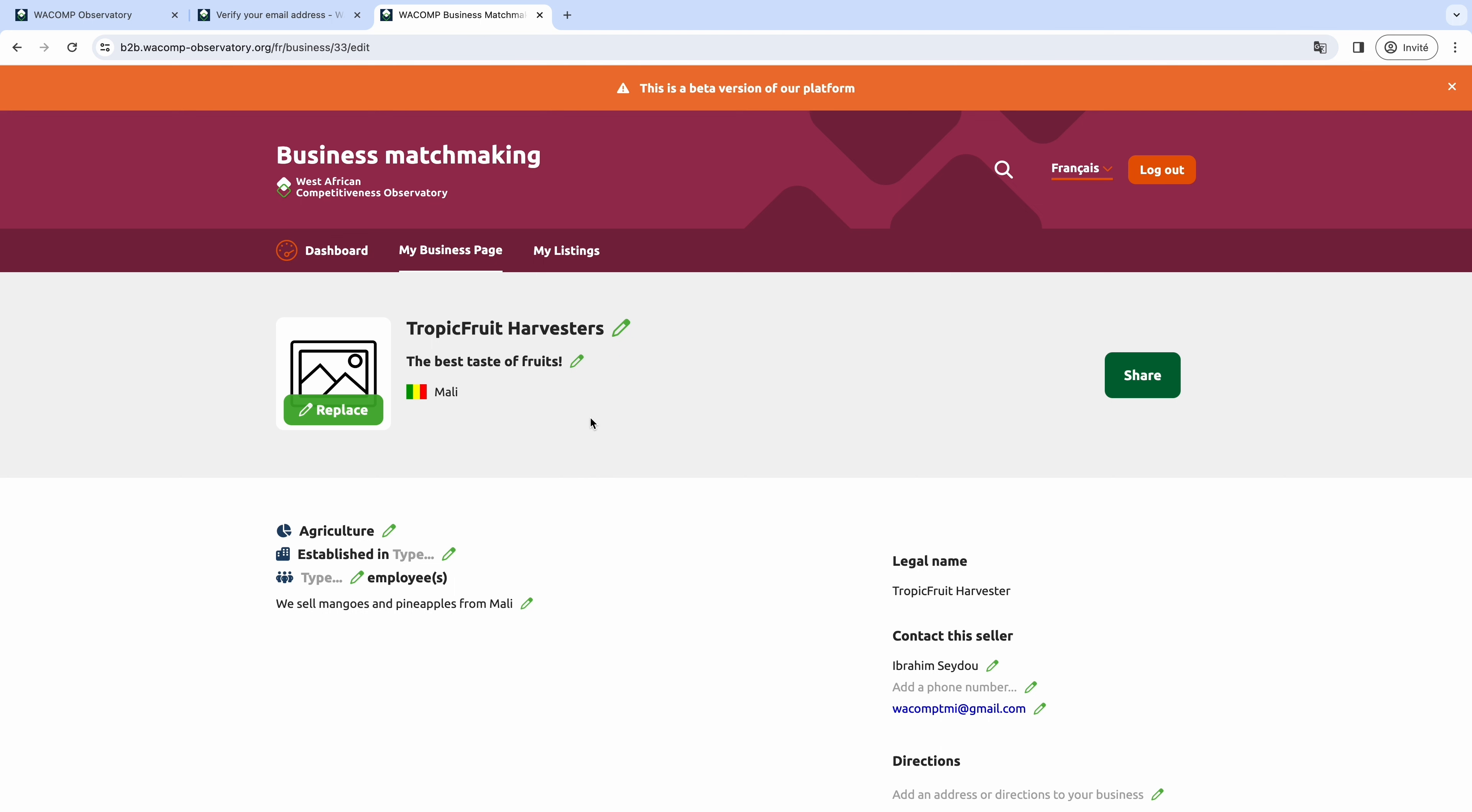You could also include your location or a characteristic that makes you special. Online generators of business taglines exist. You can use free ones like Shopify or Canva.